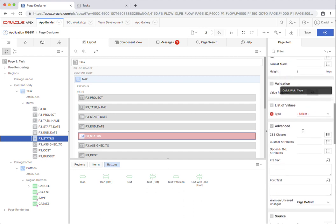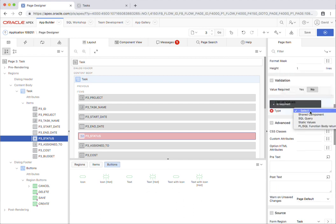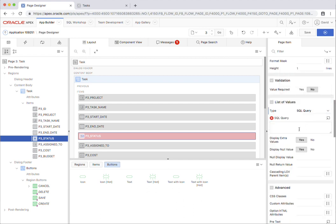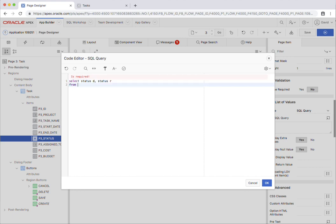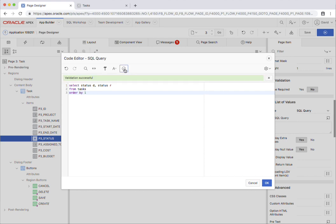And then if we just go down here, I'm just going to use a SQL query and I'm going to write a very simple little SQL. So I'm just going to select the status out and return it. I'll just confirm that it's valid SQL.